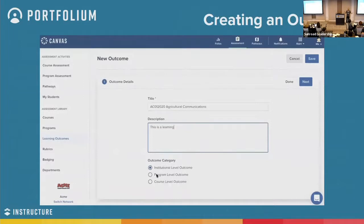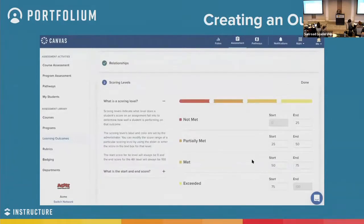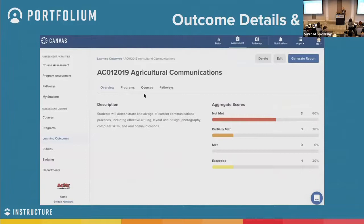I'm going to go into a step-by-step process. Let's start with creating a learning outcome in Portfolium. You probably have your learning outcomes already mapped to your curriculum, your coursework, your co-curricular experiences, internship programs. Put your learning outcomes into the outcomes library and then let's define it and associate it to a course or program. You can associate to multiple courses or multiple programs, and once you have those learning outcomes in there you can see how progress is tracking for that specific learning outcome across courses, programs, and pathways.